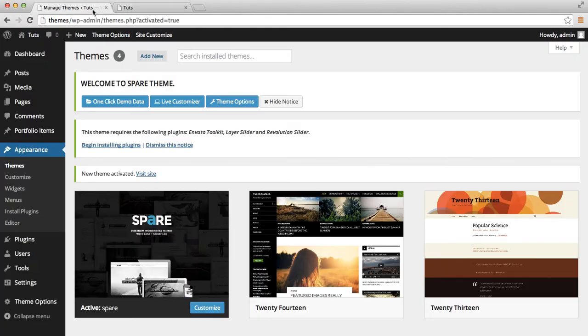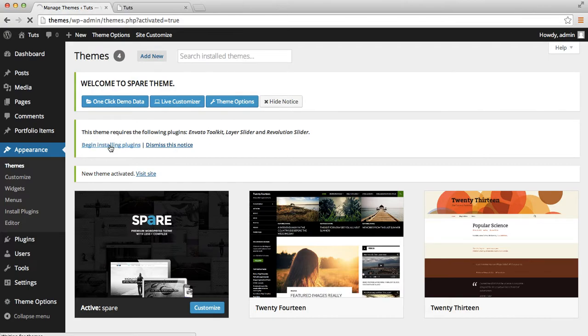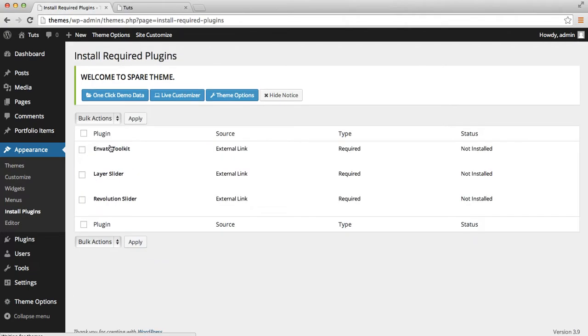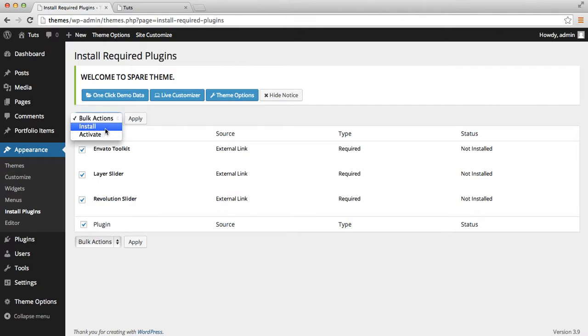I want to click on it and install all required plugins. Install and apply.